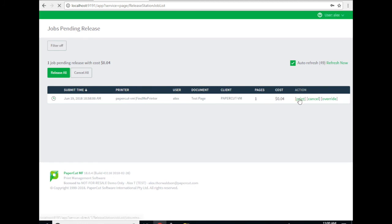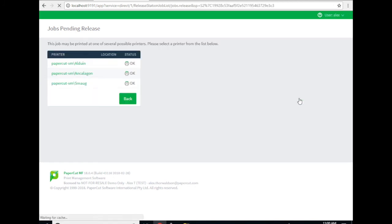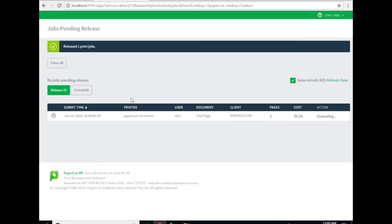I'm going to go ahead and print that. Let's print to Alduin and the job should print out.